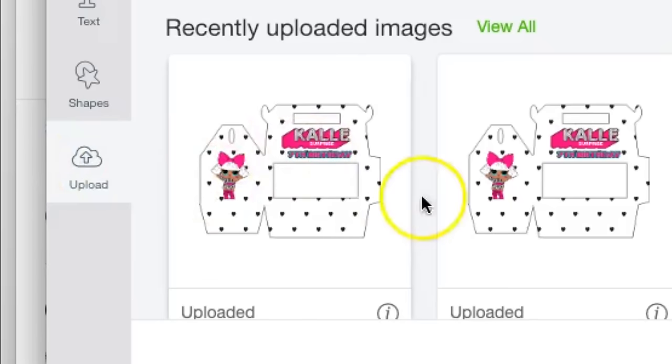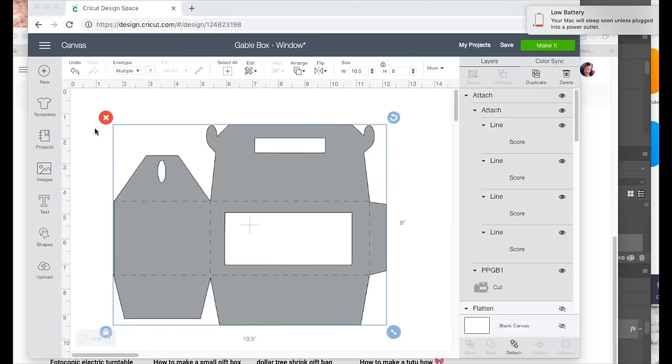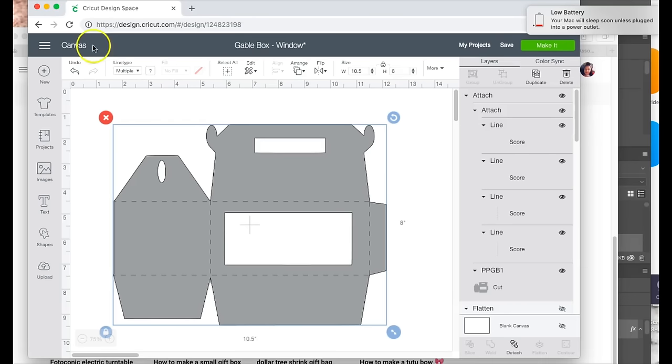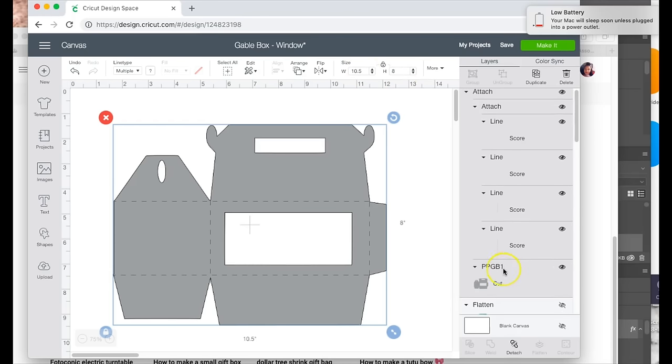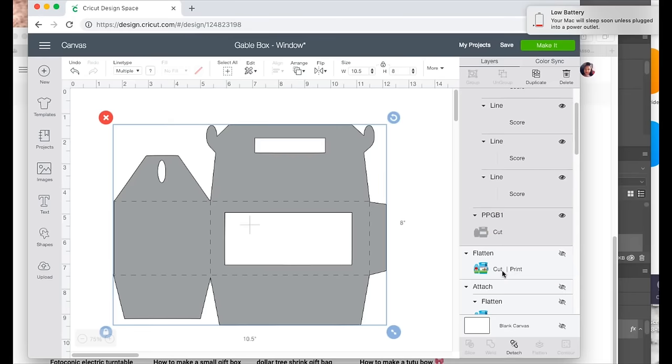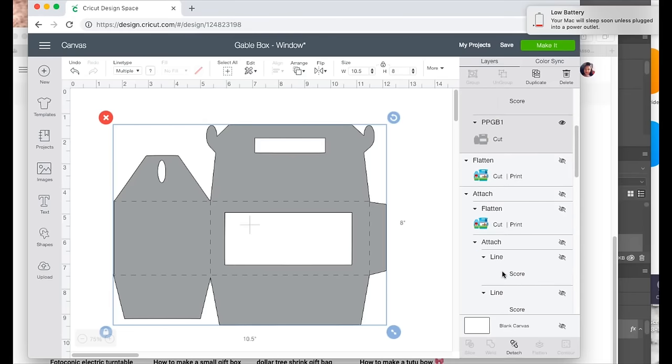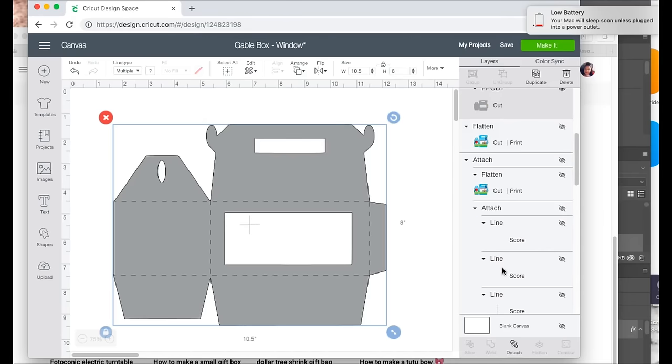It'll basically look like this, so this is how you're going to want your box to look before you go to cut it. It will be just like a regular cut, no print, no nothing, and then you're going to make sure that that is set at 10.5 by 8.